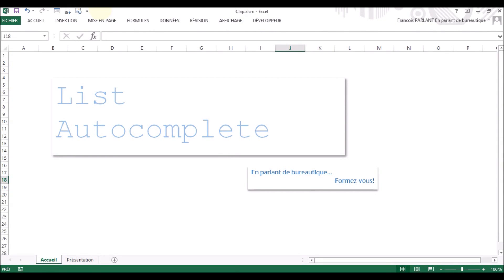Hi, my name is Francois Parlant and this is a very short series about what could be improved in Excel.